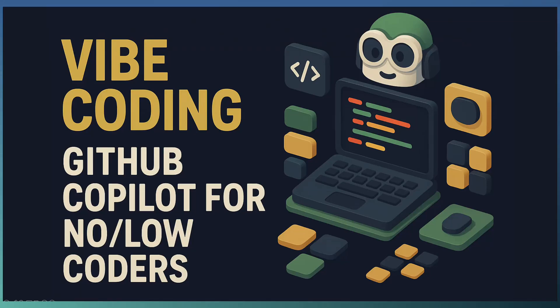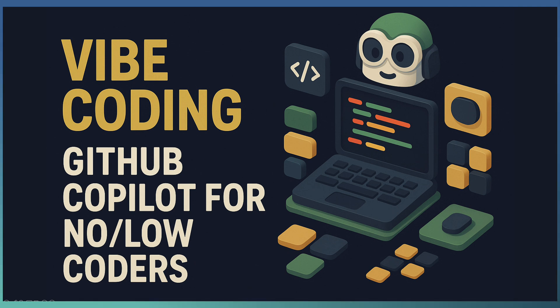Welcome to Tech Drill where we explore how AI is transforming the way we build and create. In today's episode we dive into Vibe Coding, a new way of app development that welcomes no coders and low coders into the builder's circle.